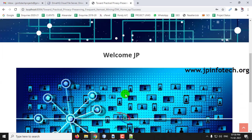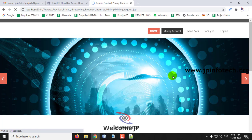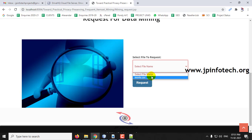Once the login is successful, you can see the welcome screen of the data miner with options: Mining Request, Mine Data, Analysis, and Logout. Go to Mining Request. You can select the file which has been uploaded in the cloud — we have only one dataset, the movie dataset. Select it and click Request. The request is now sent.